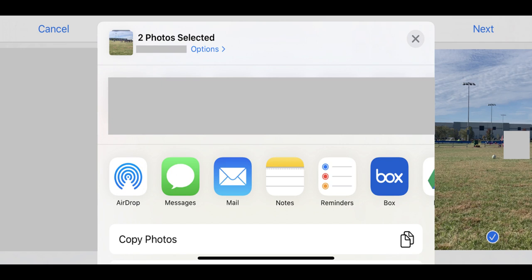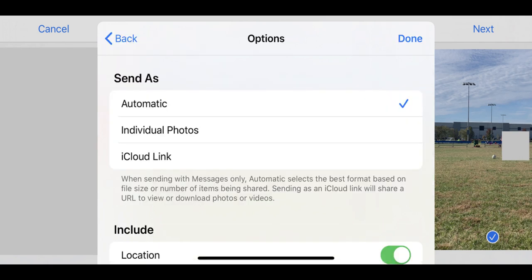Step 5. Tap Options that appears beneath the number of photos you selected to send in the upper left corner of the screen. The Options screen appears.